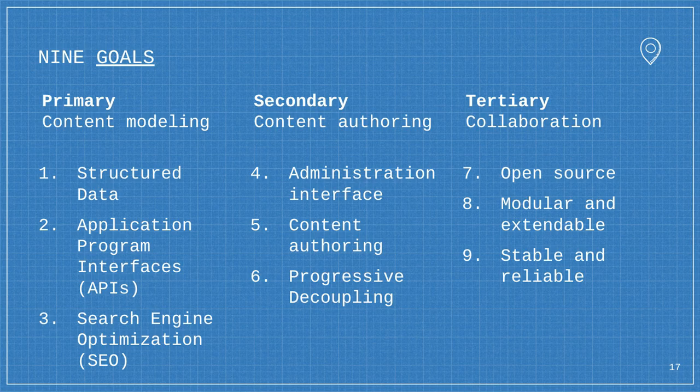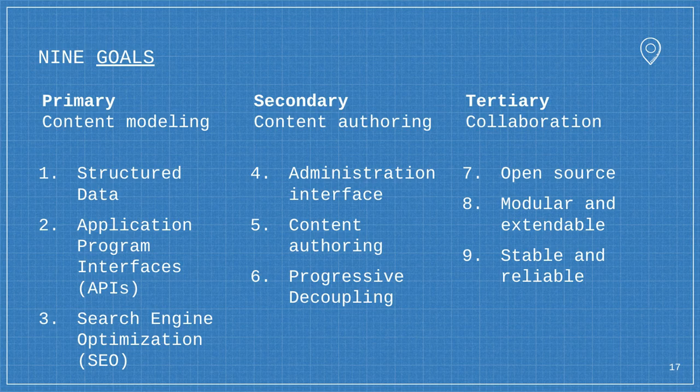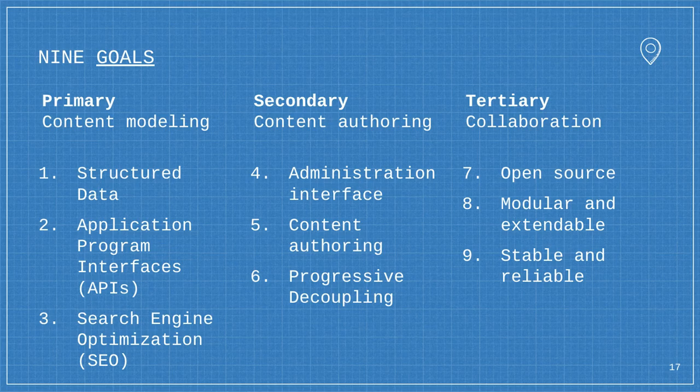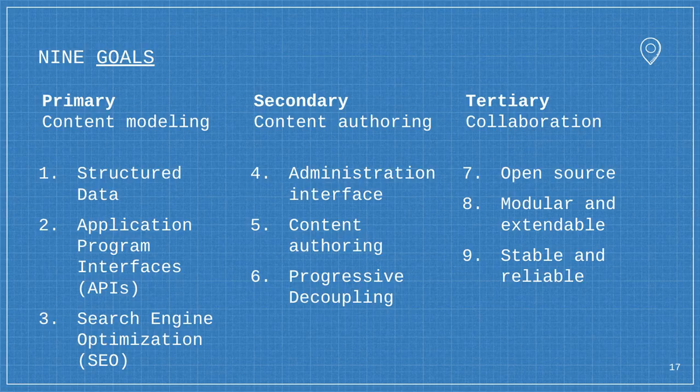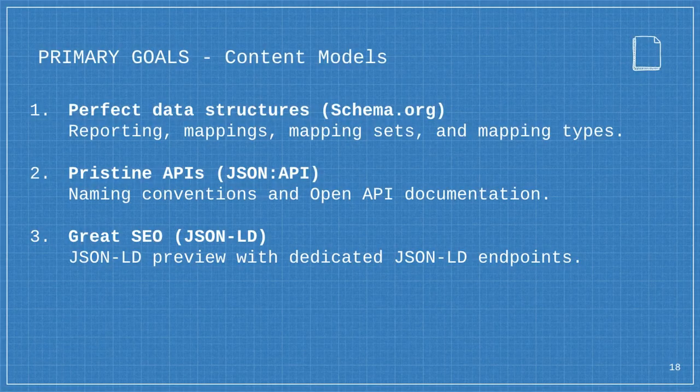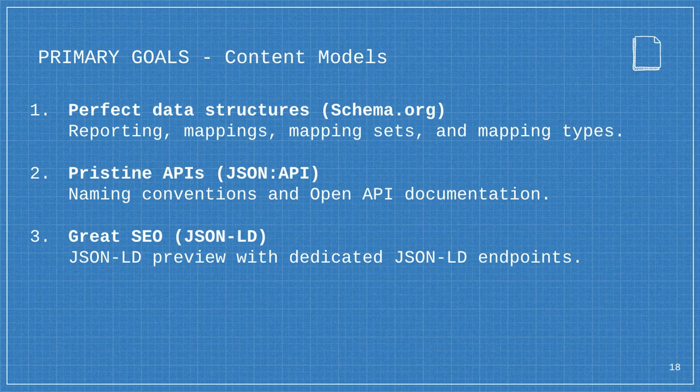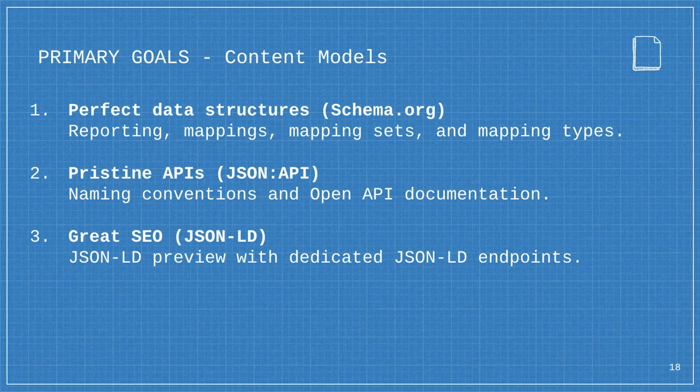The primary goals are about structured data, APIs, and SEO. Those are the big benefits from schema.org. Secondary, I think decoupling the back end content authoring is key. Dries is starting to align with that by saying site building is really important to the Drupal community. The third part is it's Drupal, it's open source. I'm trying to build an ecosystem that's very modular, extendable, flexible, and stable.